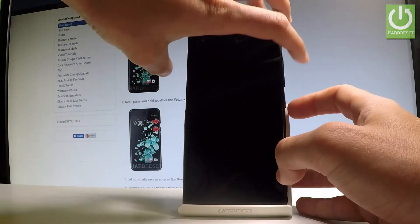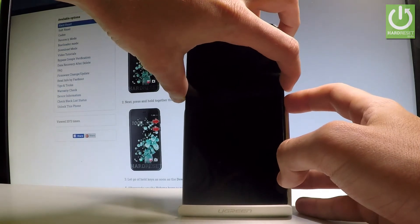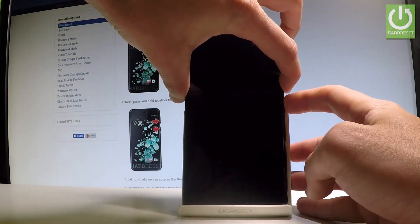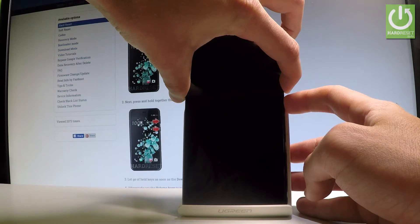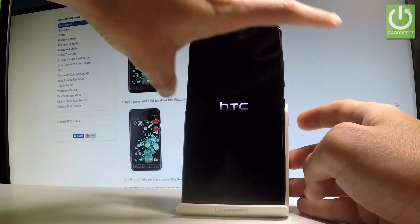Let's hold down together these two keys for a few seconds. Keep holding both keys, then release all keys as soon as the HTC logo pops up in front of you.